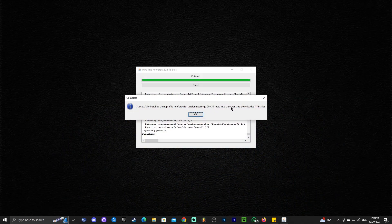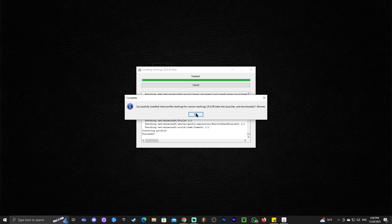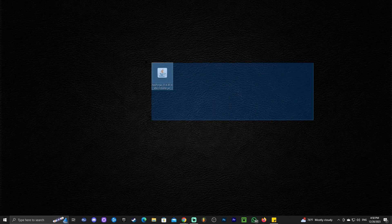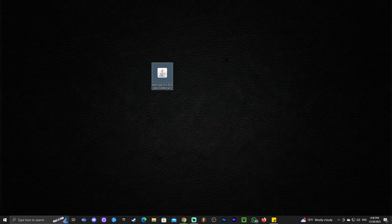As we can see, NeoForge has finished installing. Now, we're going to click OK and we could actually delete the installer. Now, to try NeoForge, we're going to open our Minecraft launcher.